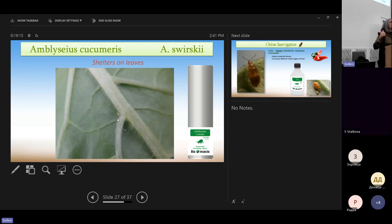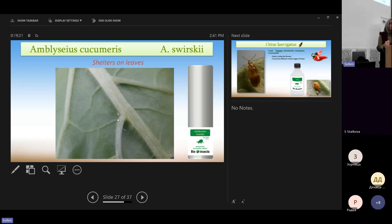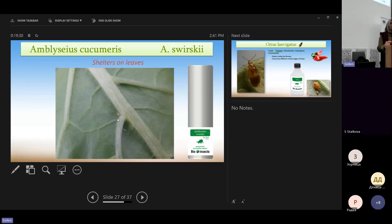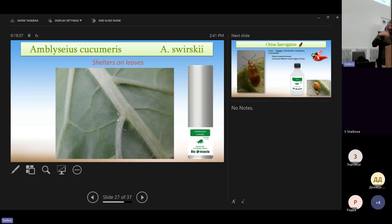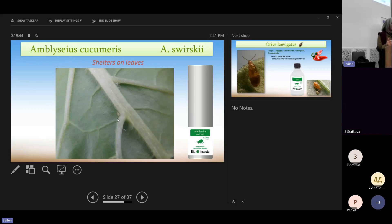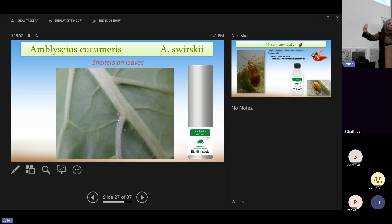The reason that these mites will be present throughout the cropping season is that they can feed on different kinds of food. So they can even feed on pollen, or on other small insects, not only thrips. So what we have then is a kind of an army of predators staying on the plant throughout the crop, protecting our fruits, vegetables, protecting the plant.